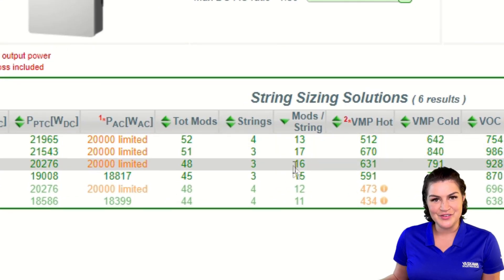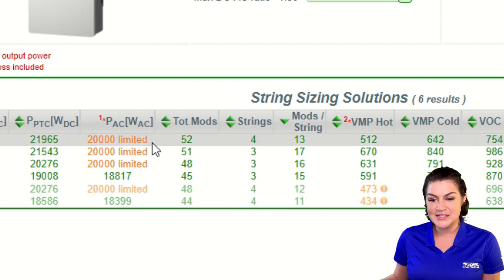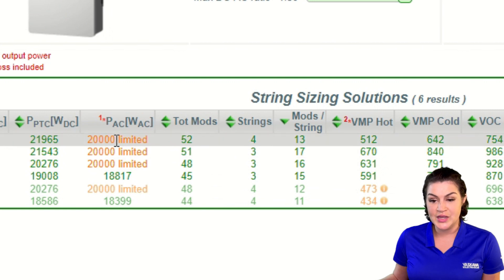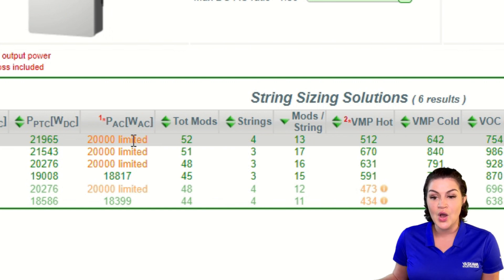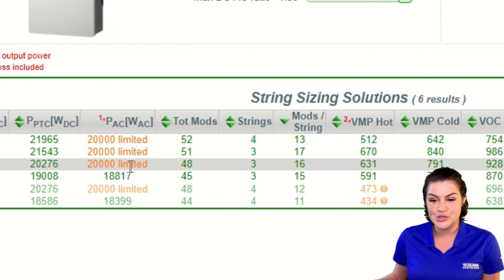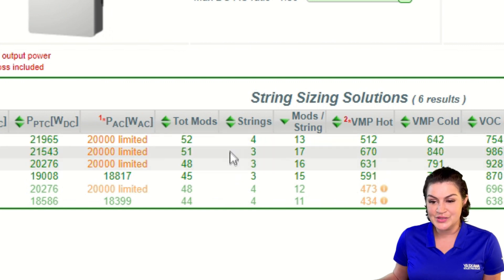Here are the different configurations that you can do. It does give you warnings — for example, in this configuration it looks like there could be some possible derating due to low string voltage. We also get a 20 kilowatt limit warning, but that's fine because we want that — we are sizing our DC higher than our AC, so we're expecting some clipping. This is just showing that some clipping would happen.